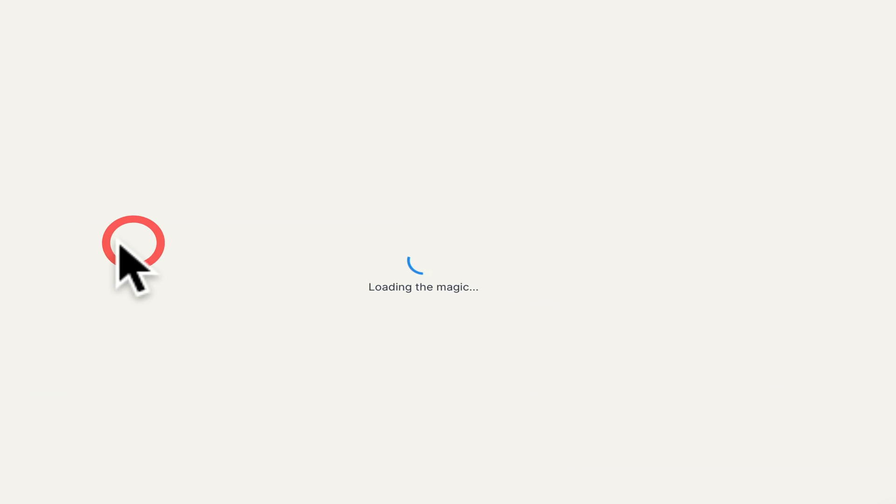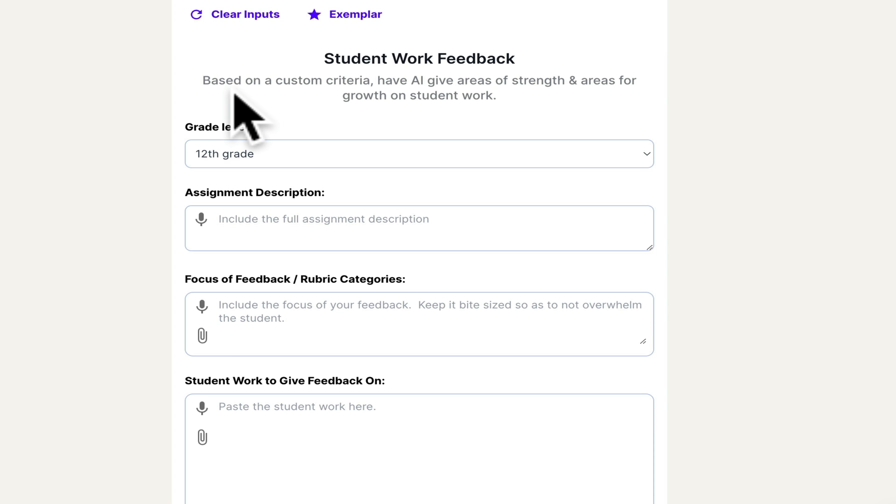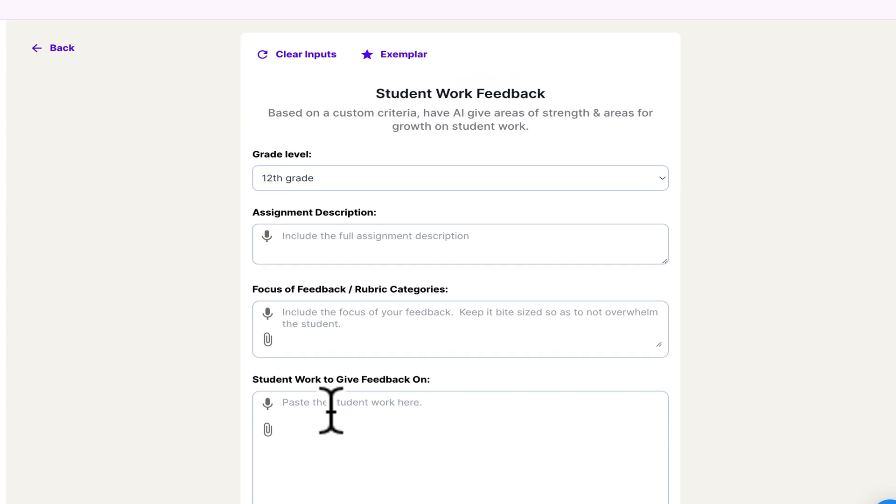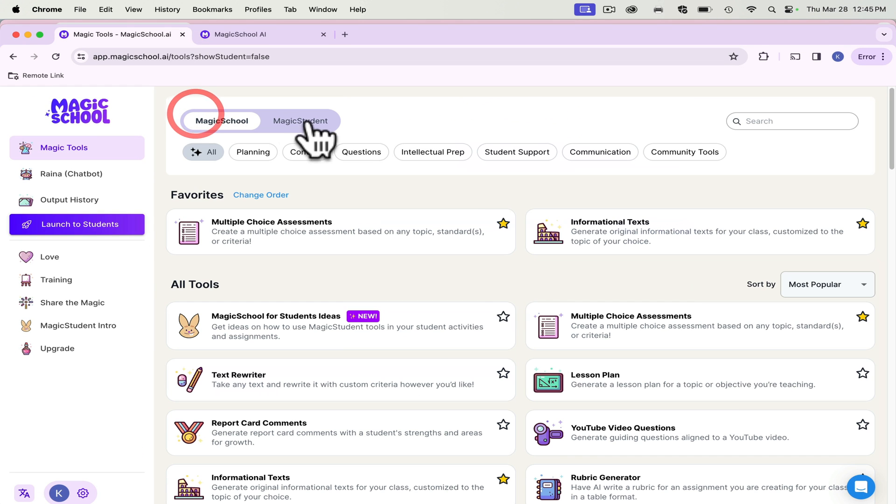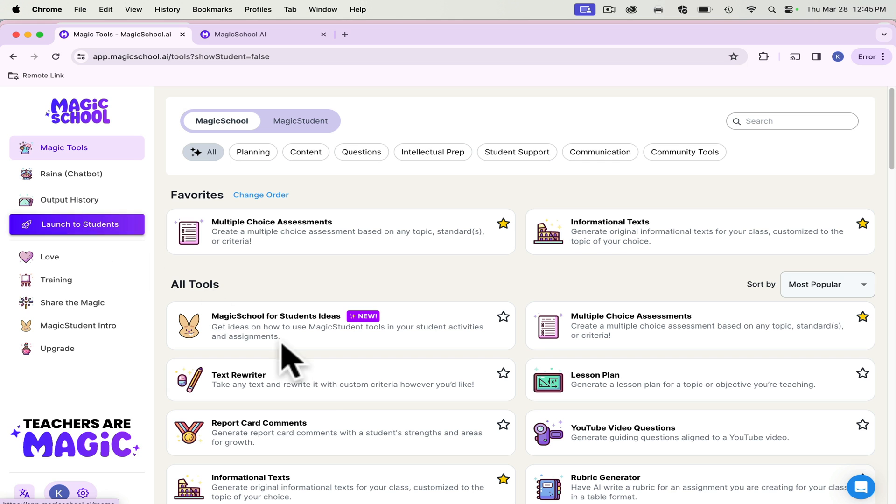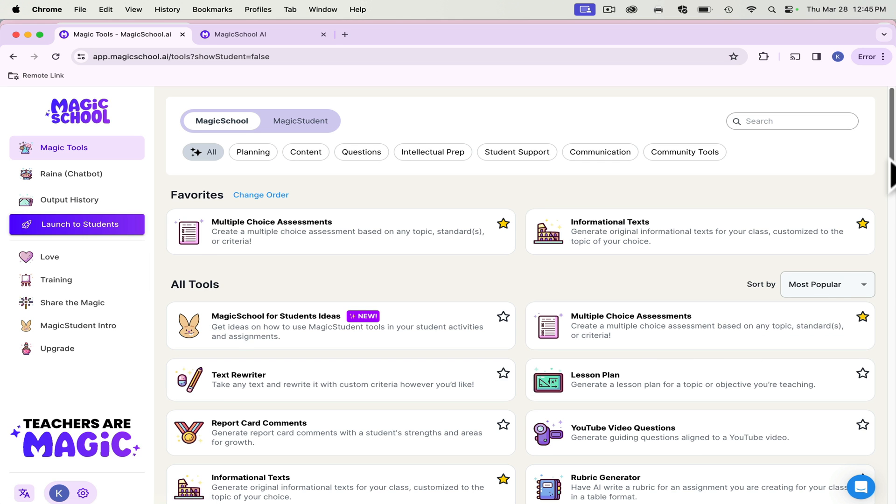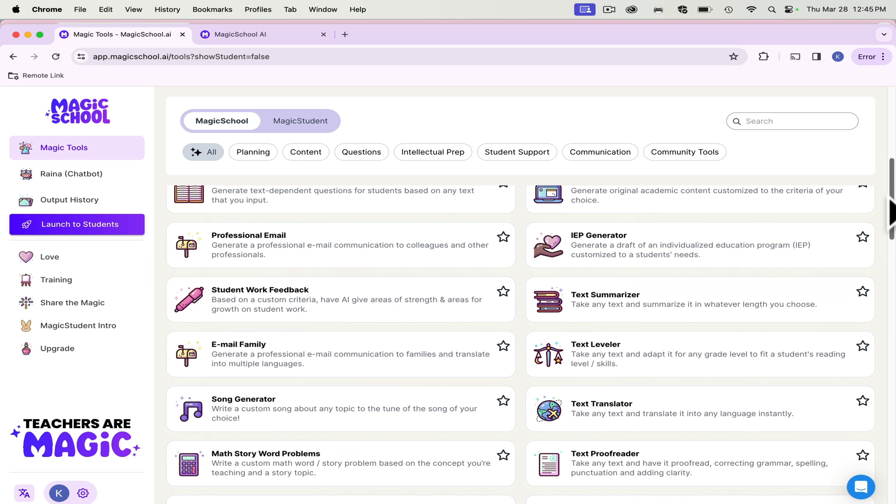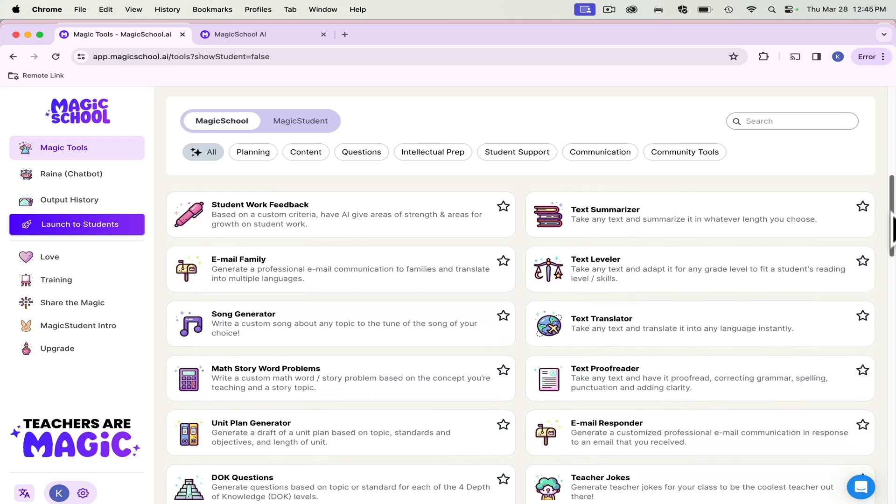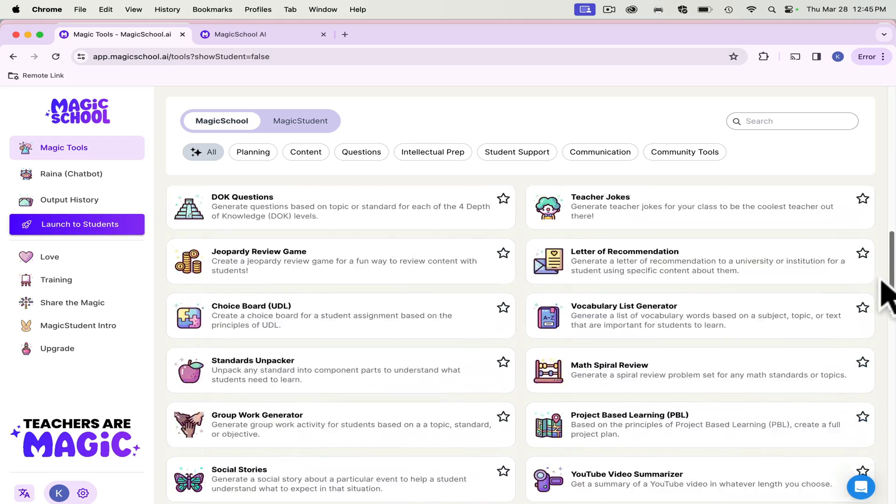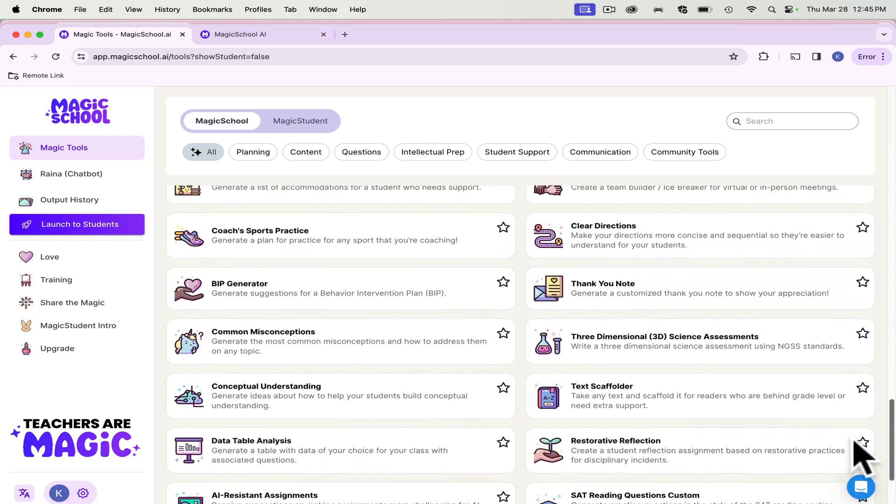Another thing that it does is student work feedback. There are a few different AI resources out there that will give student work feedback, but this is all in one place. This is one of the things that you can also launch to students. I'll show that one in just a second. Because there are several of these that you can push out for students to use. And then you don't have to go through and upload everything.